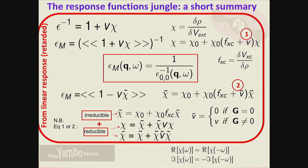You can do it either way. You will understand in a moment that for the Bethe-Salpeter equation it is much more convenient to use this definition. The irreducible polarizability pi-tilde is connected to the reducible polarizability through a Dyson-like equation, going from irreducible to reducible for both P and P-bar. If you want the macroscopic quantity, you define the Coulomb potential v-bar eliminating the long-range part and move directly to the macroscopic dielectric function through this equation.